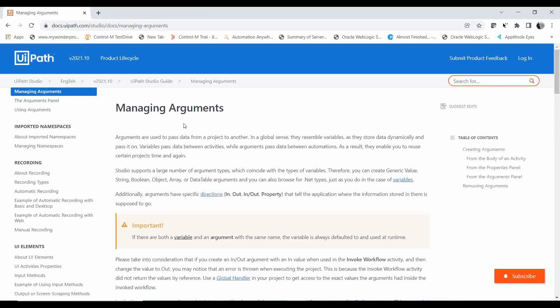Let me refer to the documentation that UiPath has provided. Arguments are used to pass data from one project to another. In a general sense, they resemble variables in that they store data dynamically. Variables pass data between activities, while arguments pass data between automations. They enable you to reuse certain projects time and again. Variables can be used to pass data between activities within the same flow.